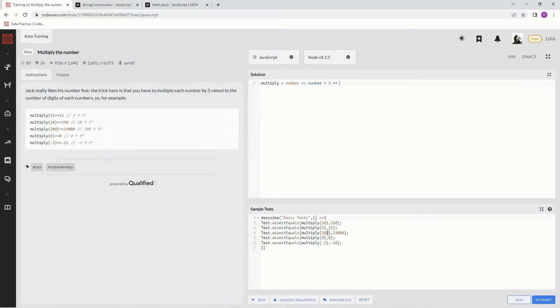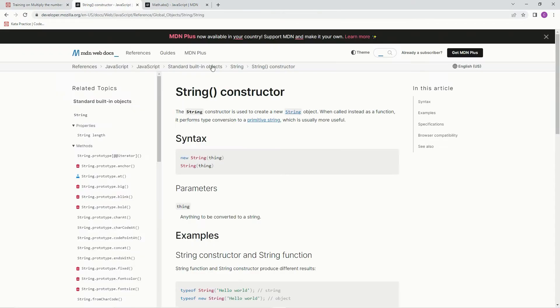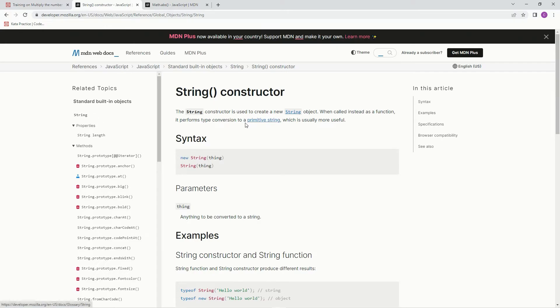All right, so what we're going to have to do here is we're going to have to do String. And let me show you the String constructor. The String constructor is used to create a new string object. When called instead as a function, it performs type conversion to a primitive string, which is usually more useful.